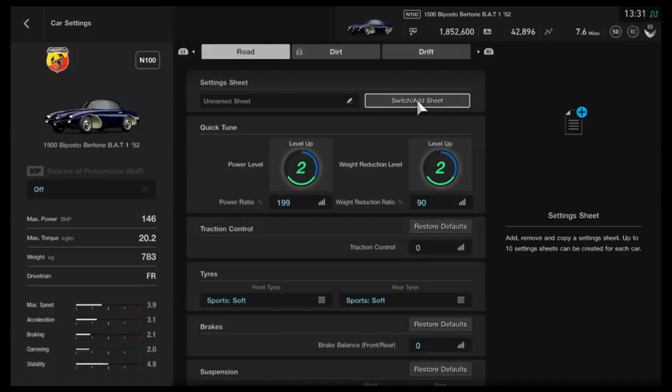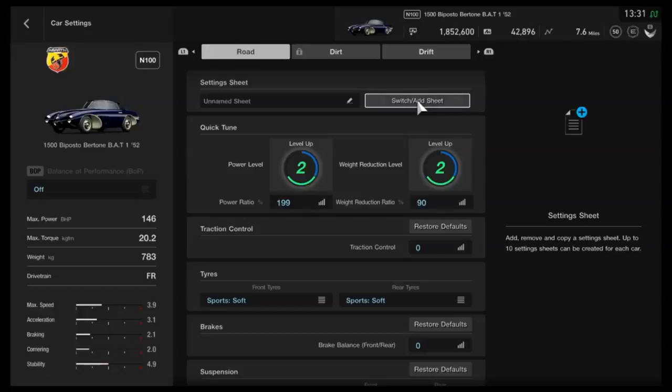The car in particular that we're doing a tune for is the Biposto Batoni Bat, if you will, a car which I've always loved ever since I first bought it, I think in GT6.